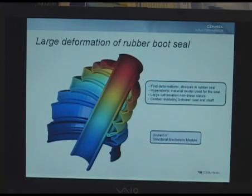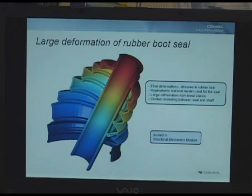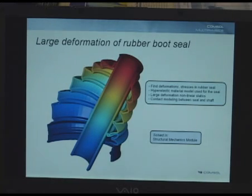This is a model of large deformation of a rubber boot seal, built in our structural mechanics module, and it contains hyper-elastic large deformation and contact analysis.